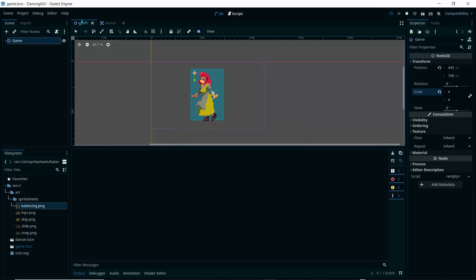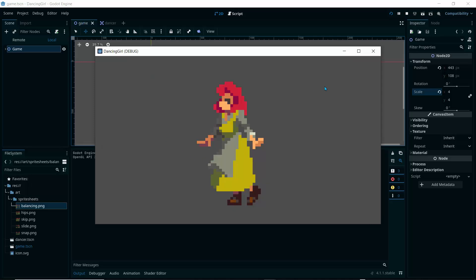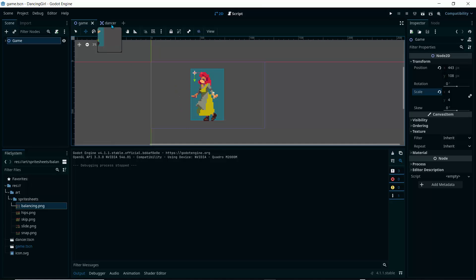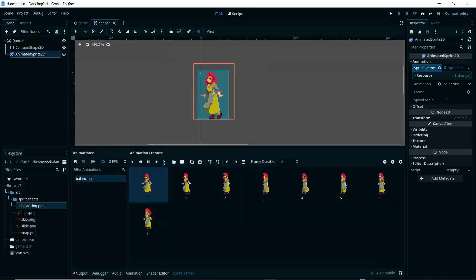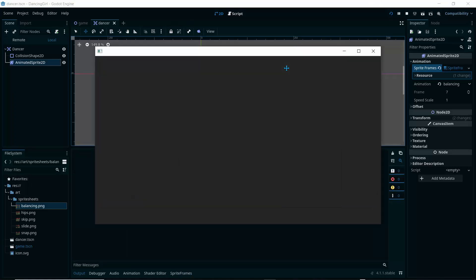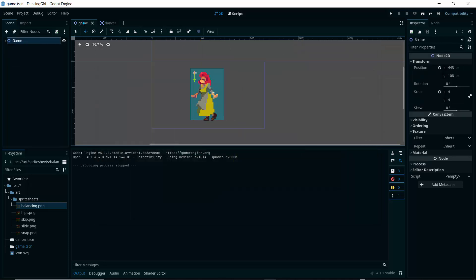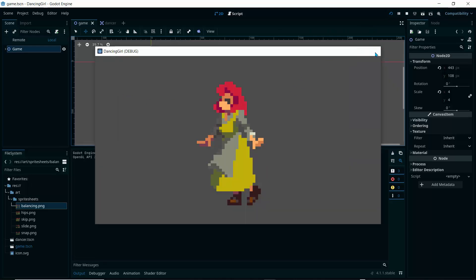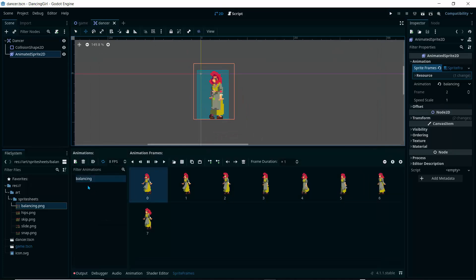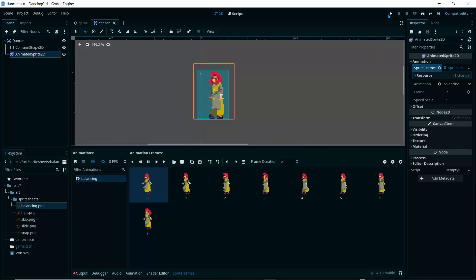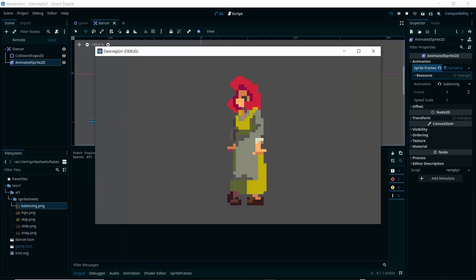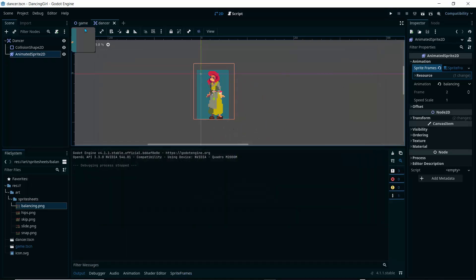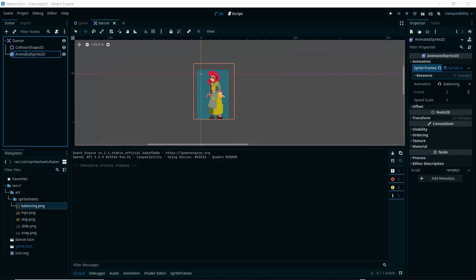Let's test the scene. Select the current scene — our game scene — and play it. We can see the character but she's not moving. We need to set the animation to 'Autoplay on Load'. Let's go back, enable autoplay, and play again. Now we can see our character dancing.